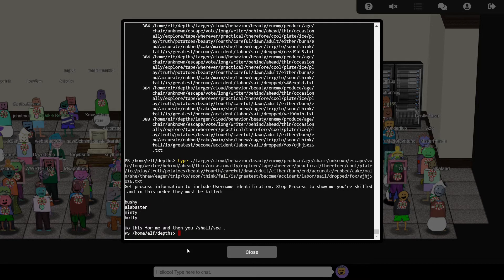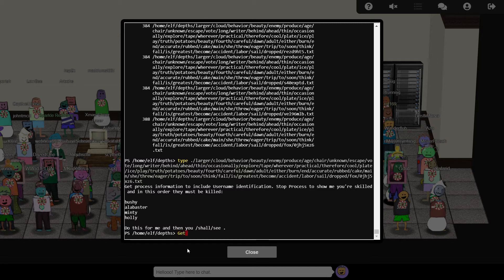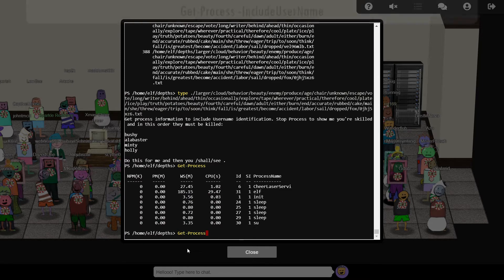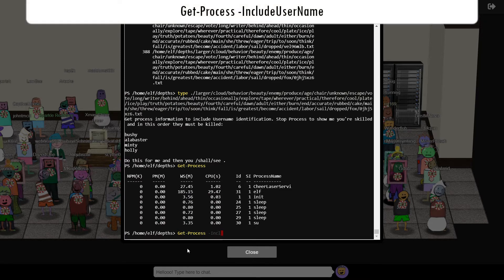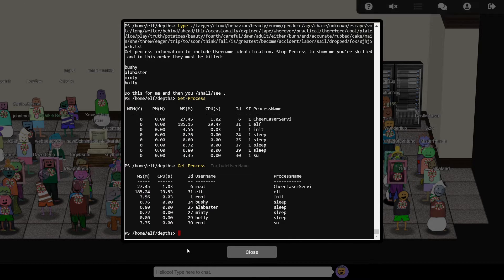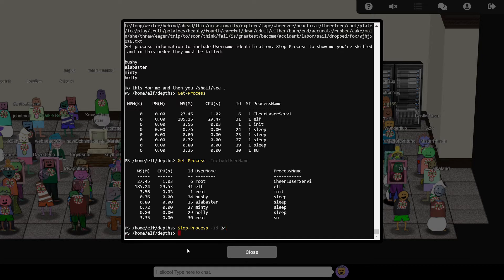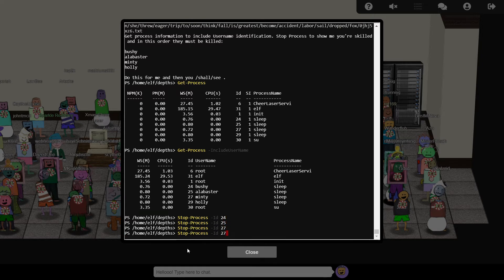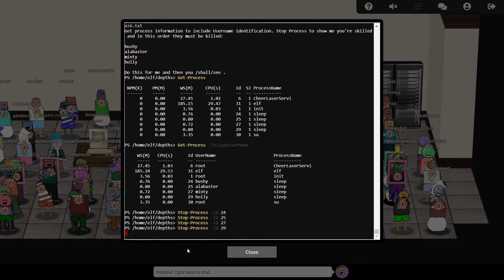We're tasked with getting a process listing, including username, and then kill processes in a very specific order. The first part is achieved with GET-process, but we also need to specify the include-username argument to include the username. The stop-process commandlet kills processes of a given process ID, so we just need to run this four times in the right order. Once complete, our reward sounds like it's in a folder called shall in the file system root.